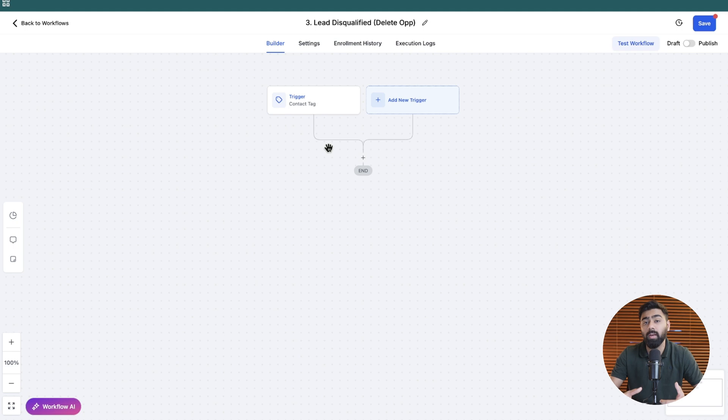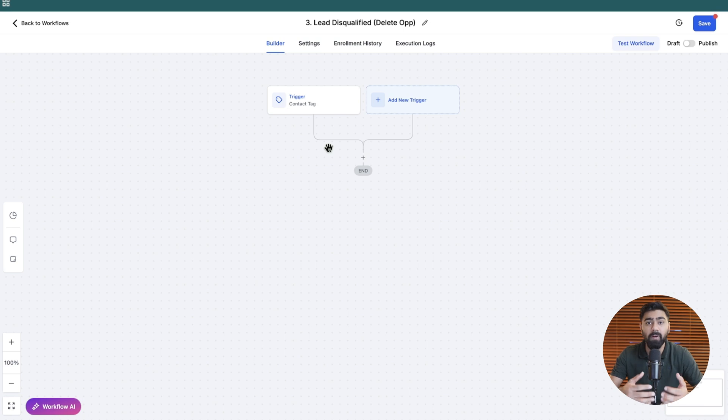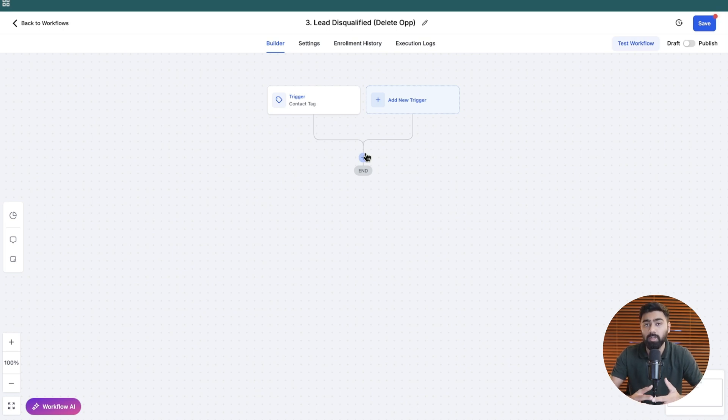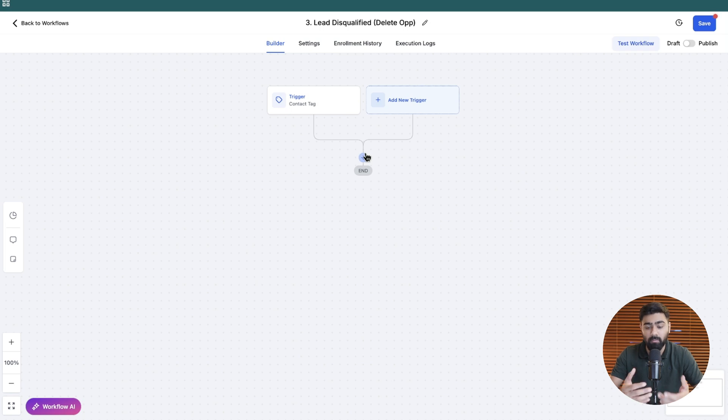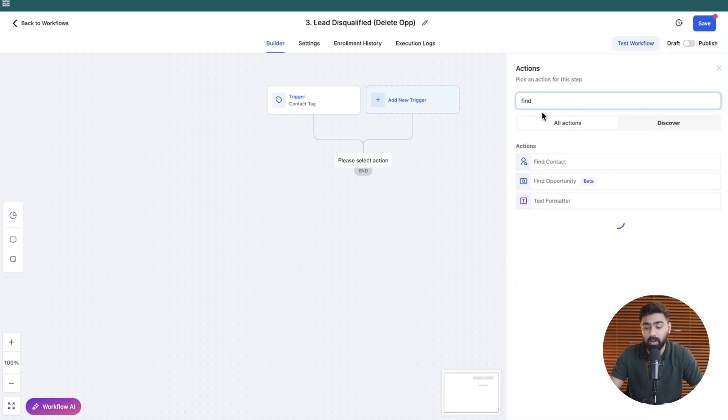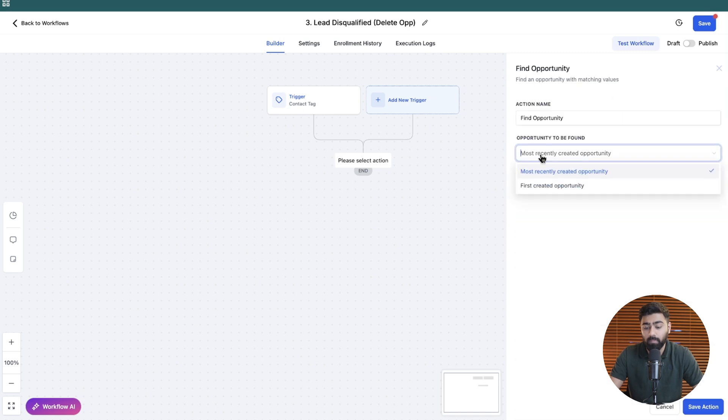So once our tag is added, we want to add an action which is delete or remove opportunity. Now before we do that, it is really key that we first find the opportunity because we do not have any instance of any opportunity in the trigger or any action prior to this. So firstly, we need to find the opportunity. And then if that is found, then we can just go ahead and remove it. The first thing we will add is find opportunity here.